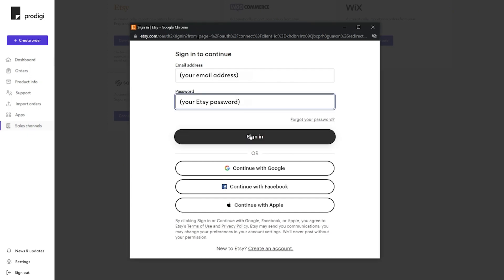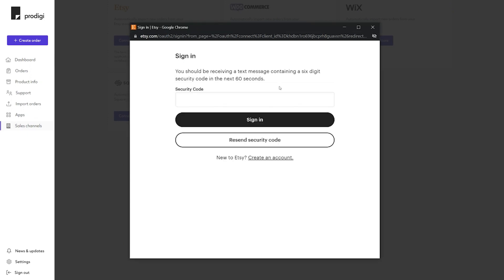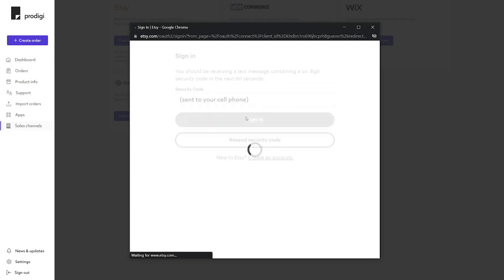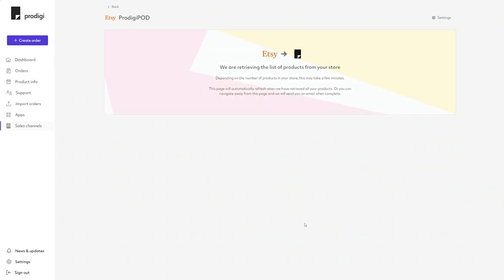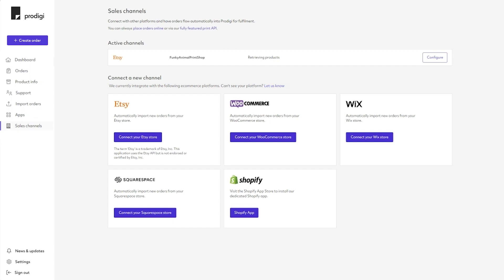Log into your Etsy account and verify your security code. Wait until you receive an email from us confirming your Etsy store connection before proceeding. How quickly we're able to connect your store depends on how many products you have.